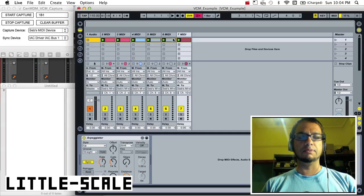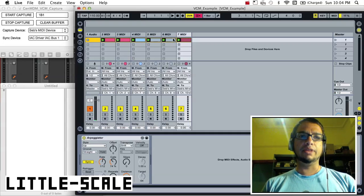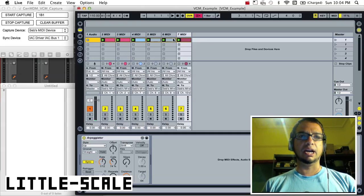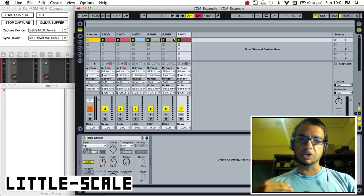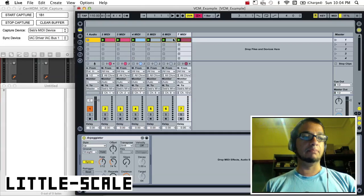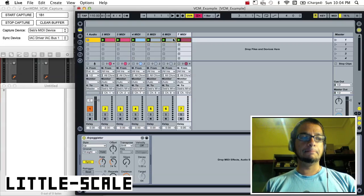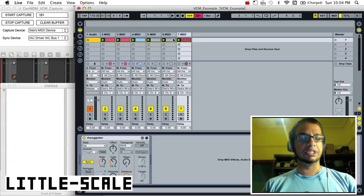And then the Sega Genesis hardware responds by playing back those MIDI notes through its sound chip. That's all well and good if you want to have hardware playback.